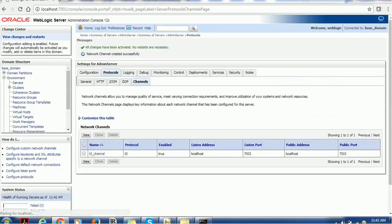And it will create one T3 channel. If there is any issue, you will not be able to create.